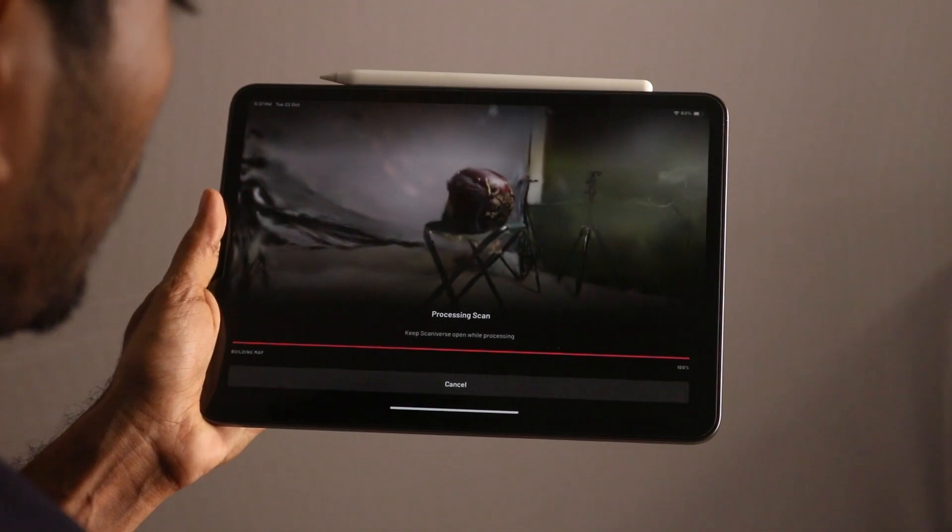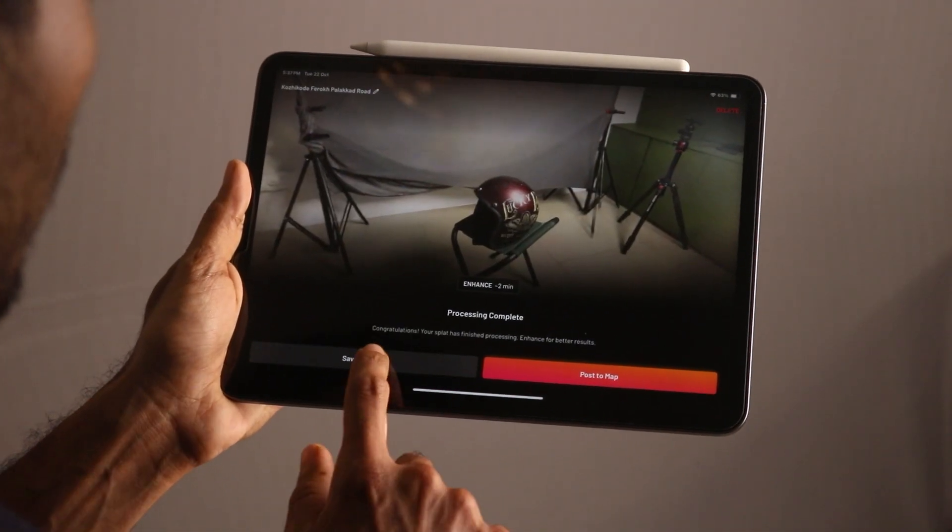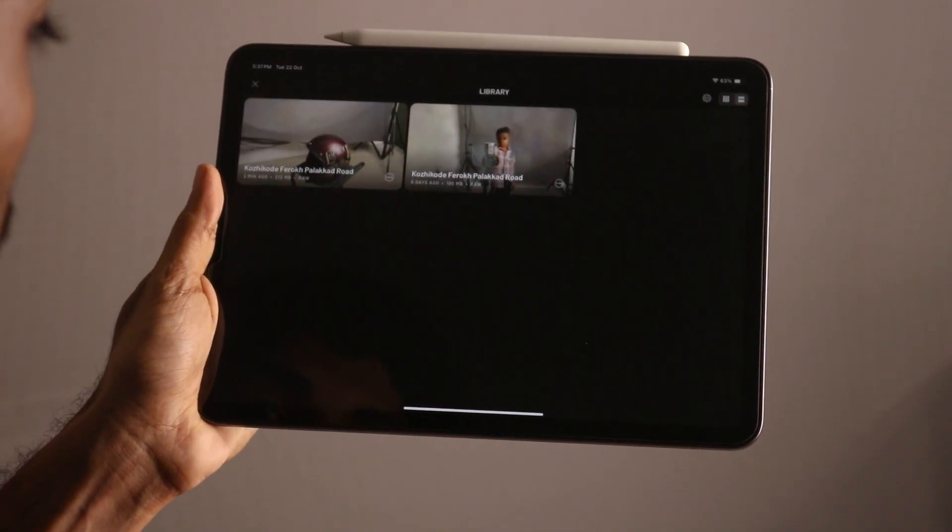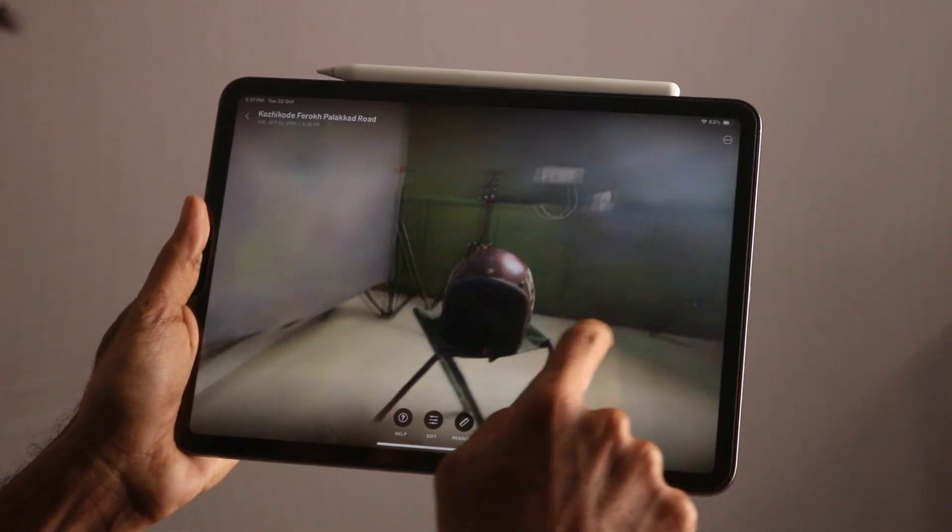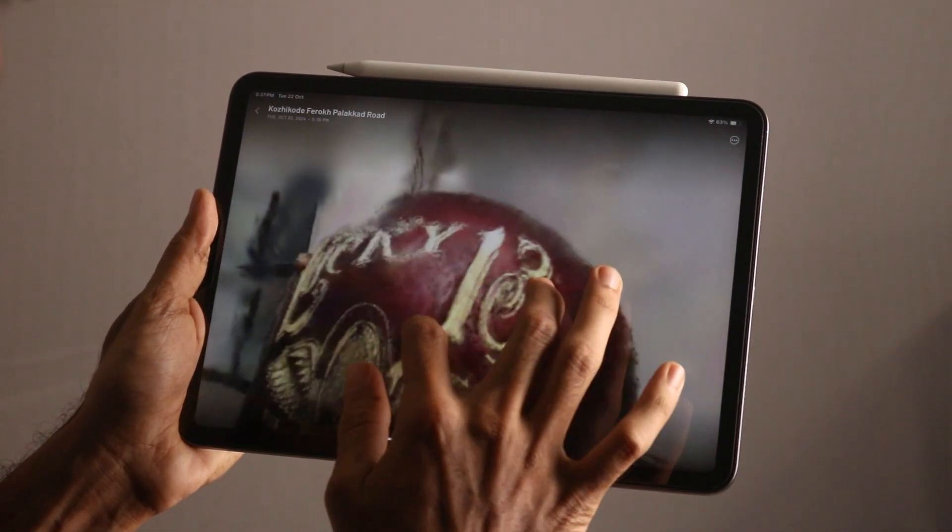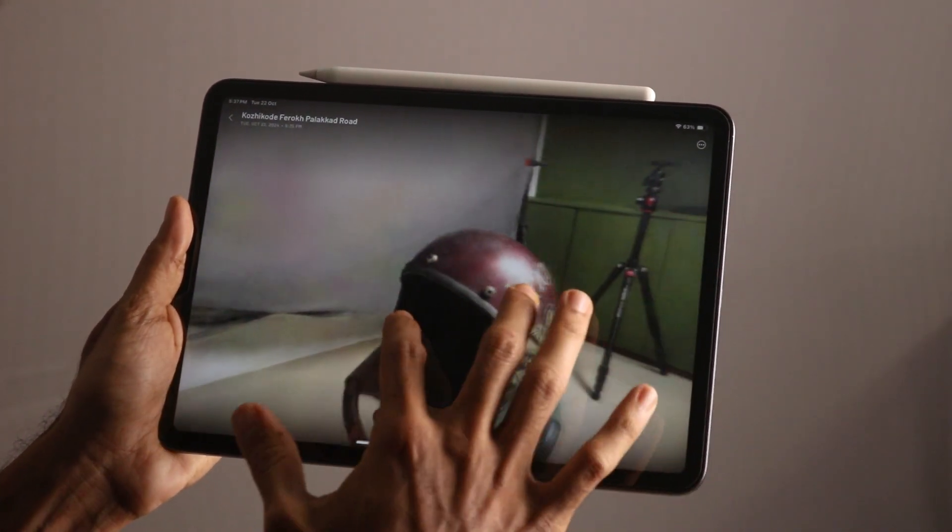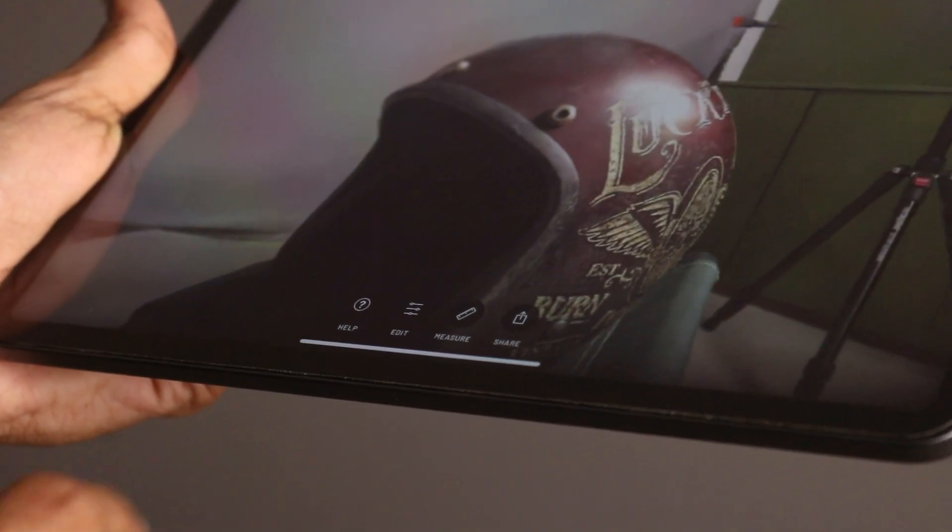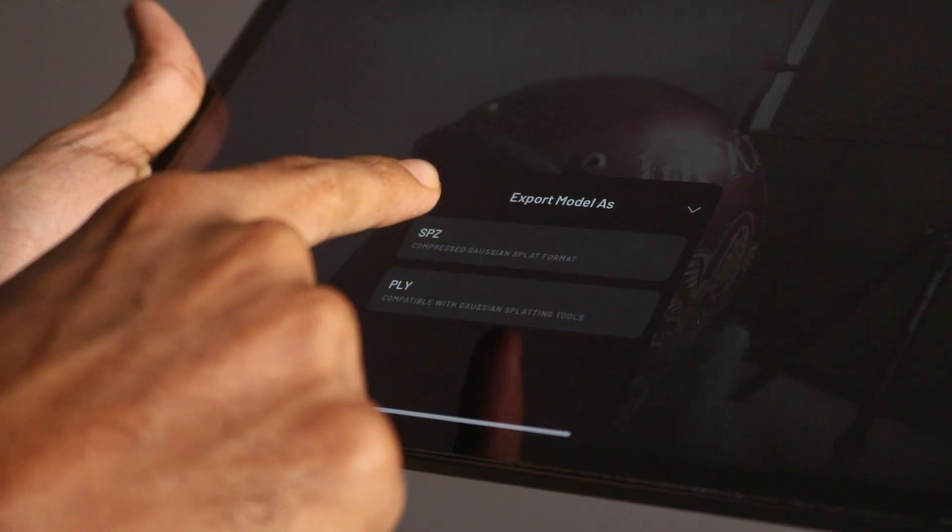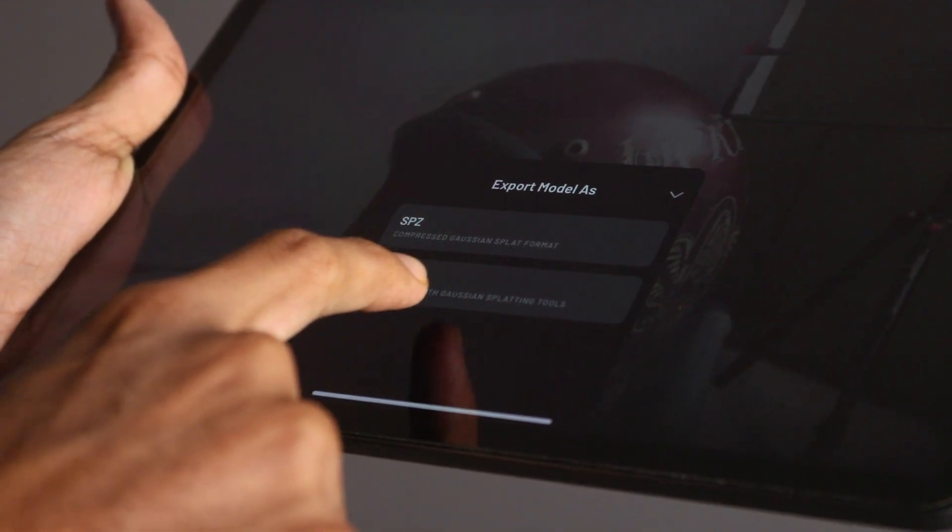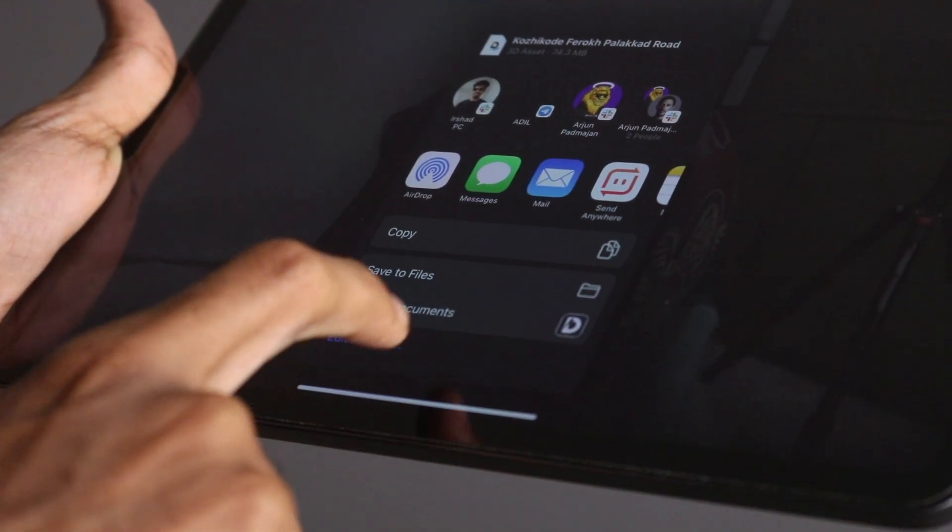Now wait for the processing. You can save this project and close. Now go to library. Here you can preview your 3D scan with the splatter technology. If you want to export this, click export model and use the PLY option for exporting. Now save your file into your files.